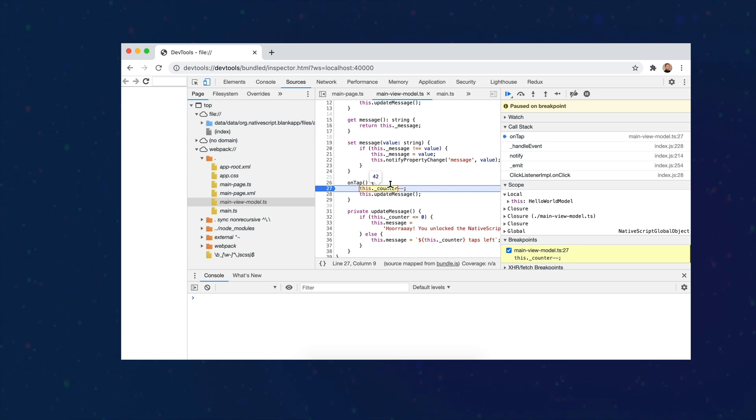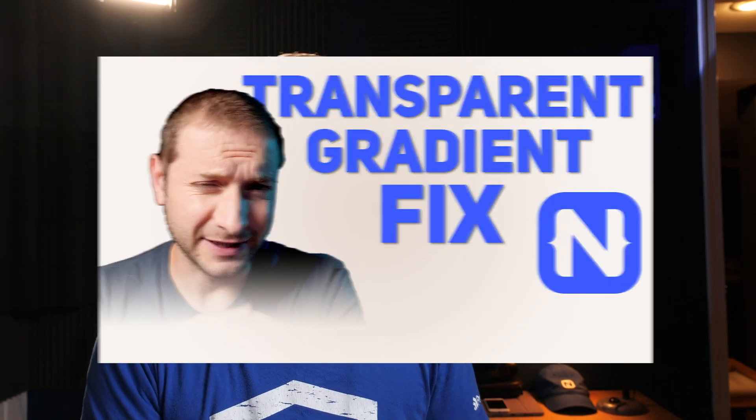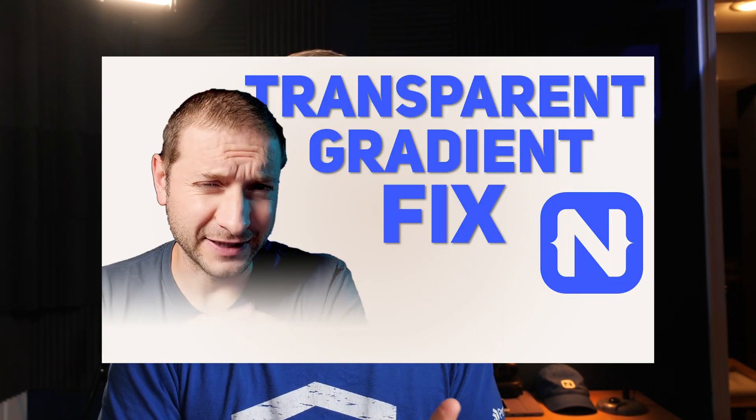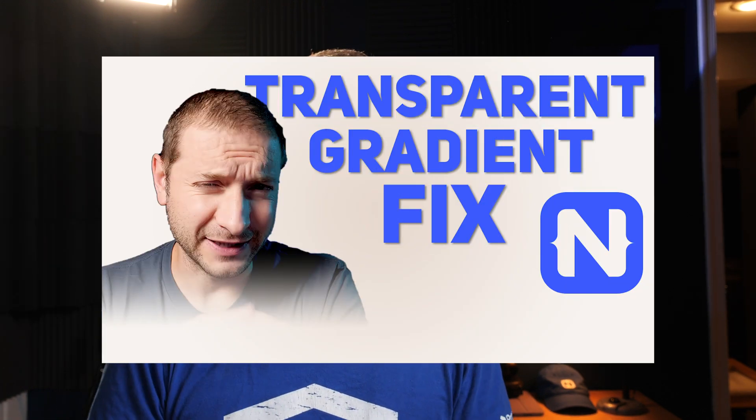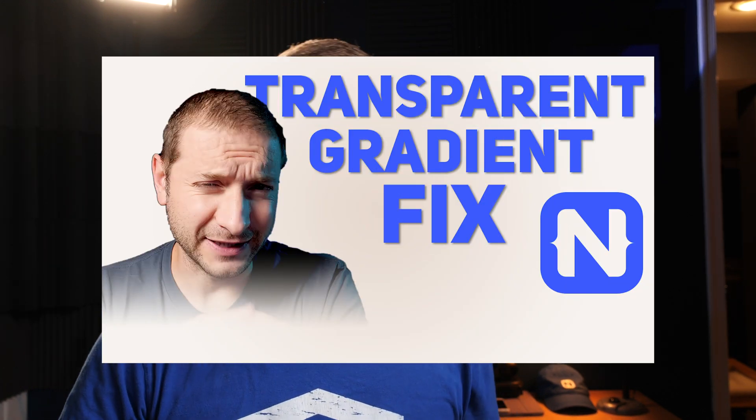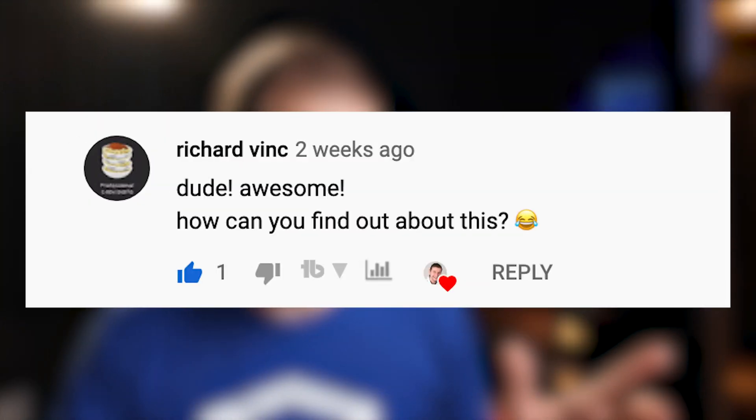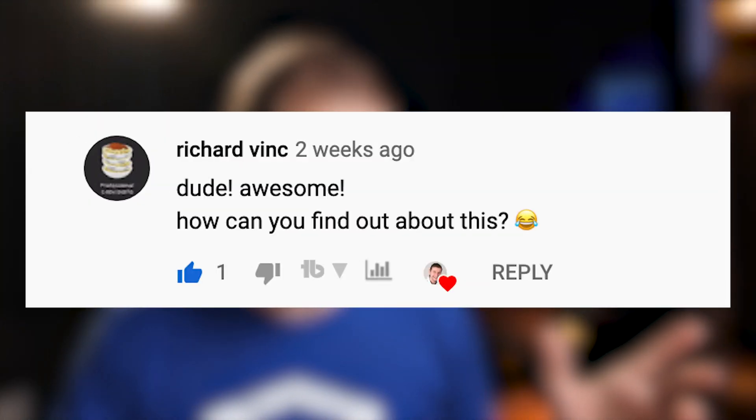It's time for swag giveaway. A little bit ago I did a video on NativeScript Transparent Gradient Fix. This was an issue that some people ran into, others didn't notice it yet, but it's a pretty nice fix. So if you haven't seen that, make sure you watch that video. You're probably going to run into this problem at one point or another. Richard Vink says, 'Dude, awesome. How can you find out about this?'